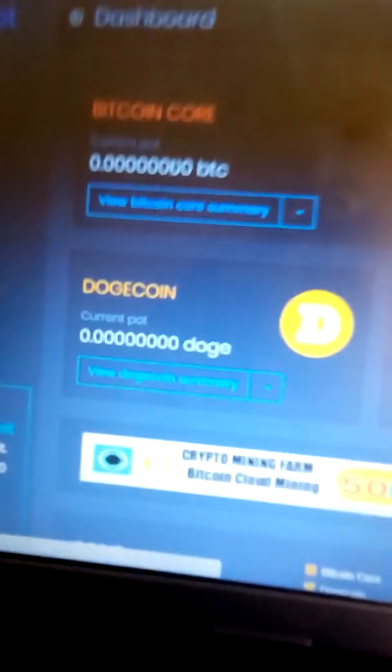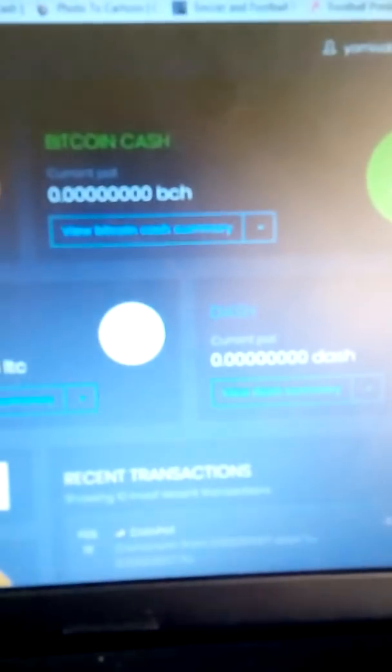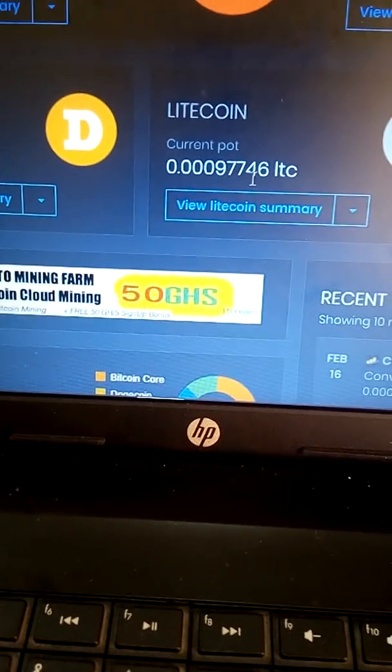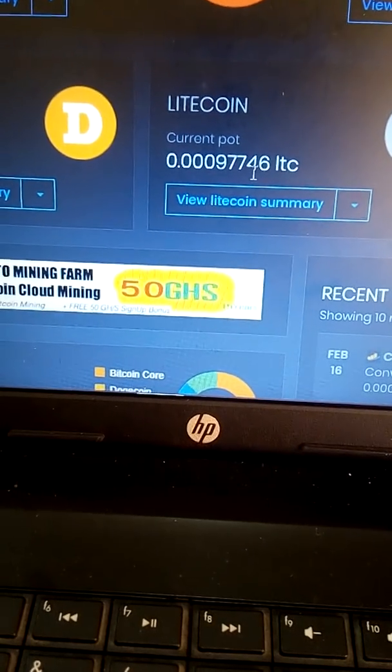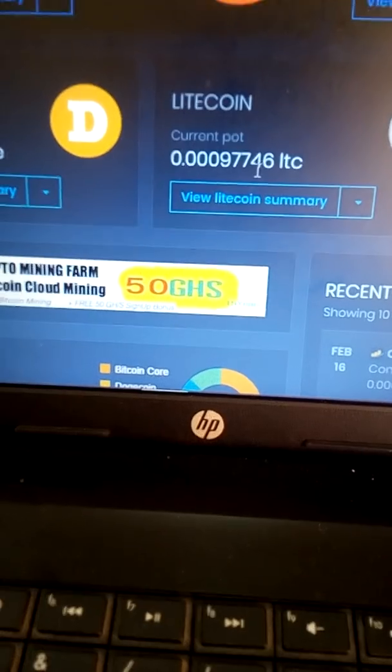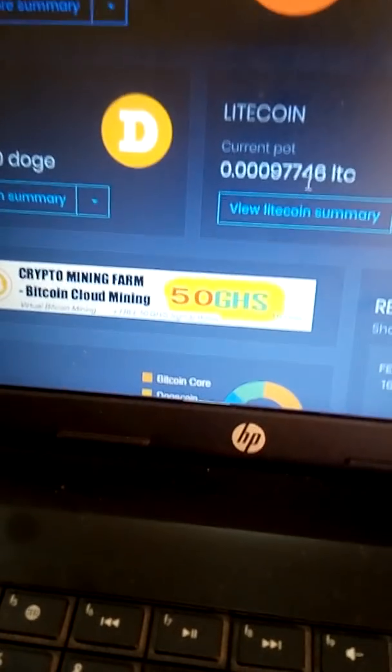Now if you check your dashboard, notice that all other coins are zero — Bitcoin is zero, Dash coin zero, Dogecoin zero — while the value of my Litecoin has increased. That's how you convert. Thank you.